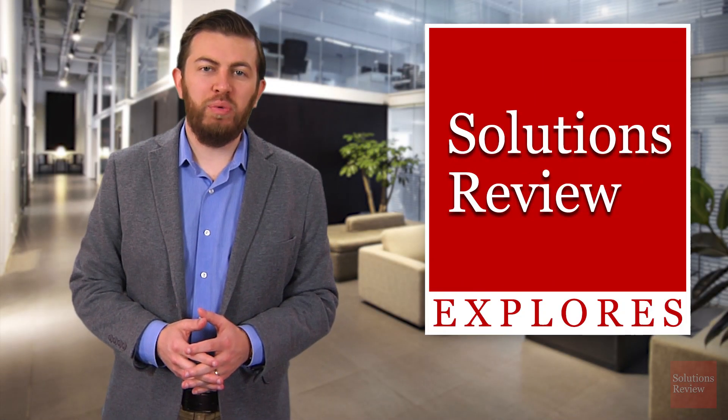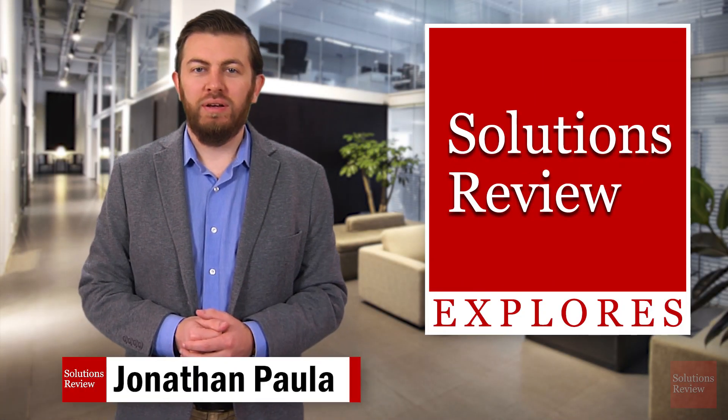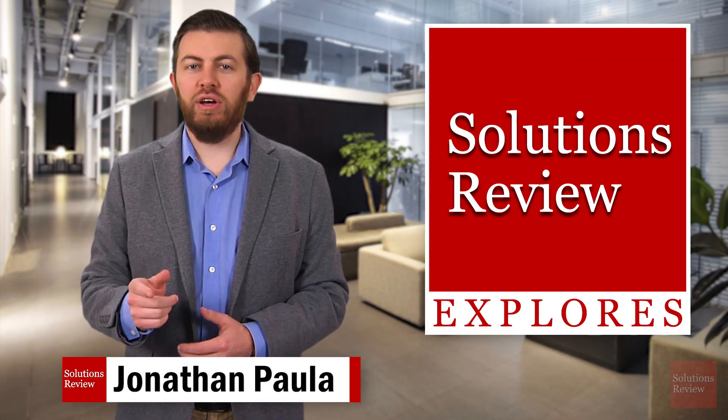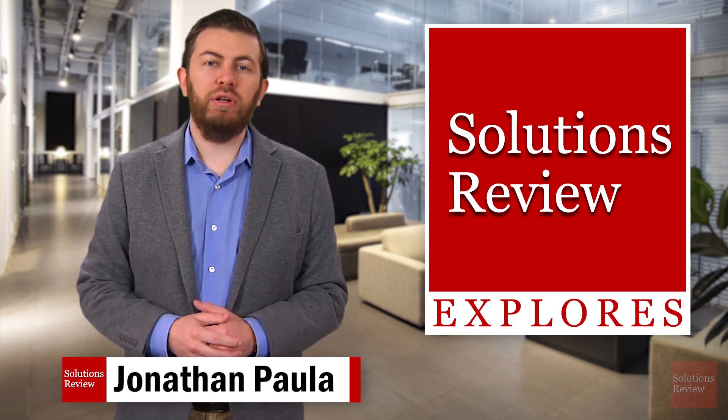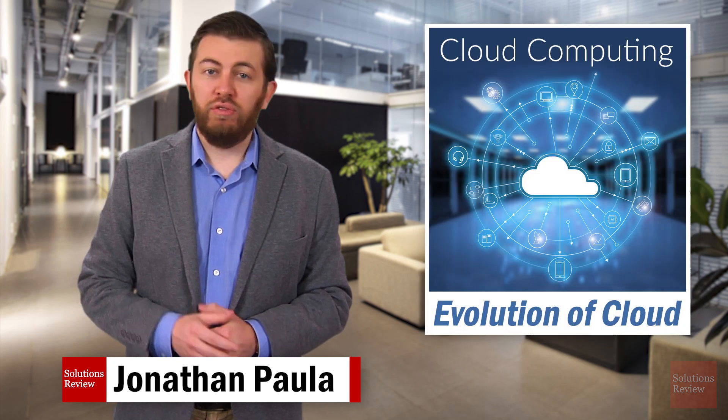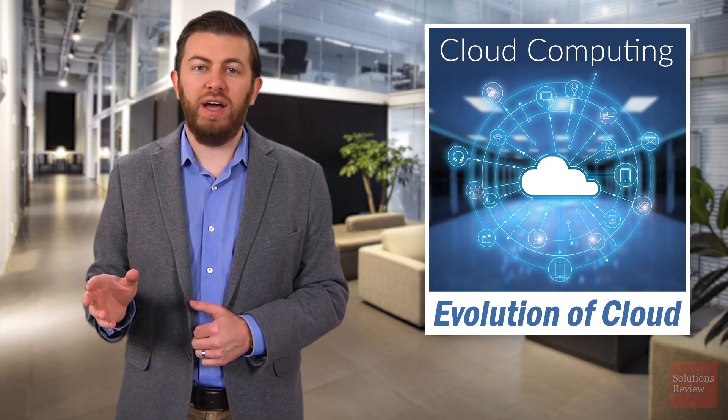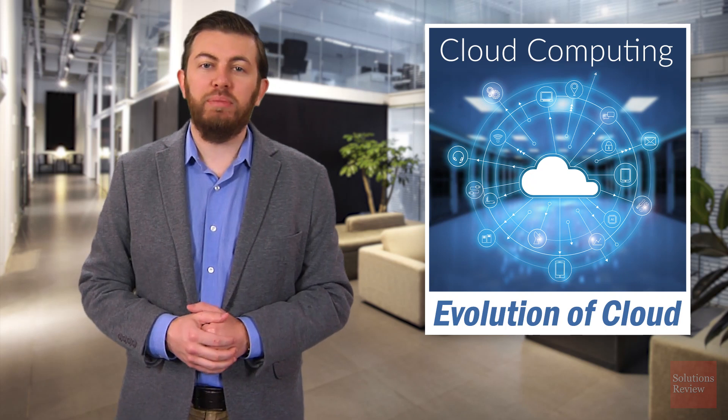Hello and welcome to Solutions Review Explorers, I'm Jonathan Paula. Today we'll take a look at the history and evolution of cloud computing over the years, from the original concepts that first spawned the idea, to the first major cloud developments, and finally to what cloud is like today.